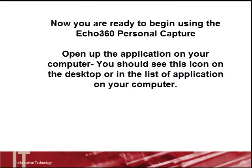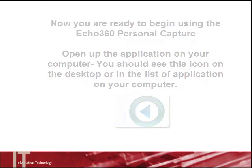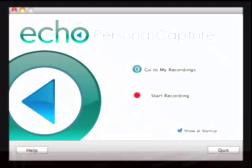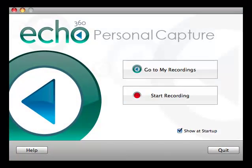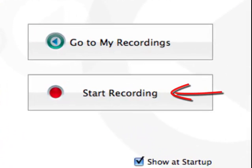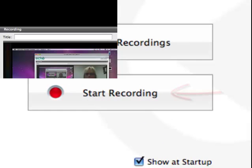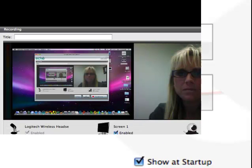You should see this icon on the desktop or in the list. From the ECHO360 Personal Capture Launch screen, select Start Recording to make a new recording. The recording screen will appear.